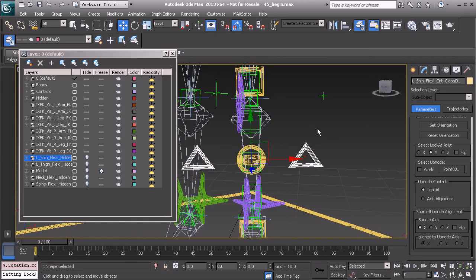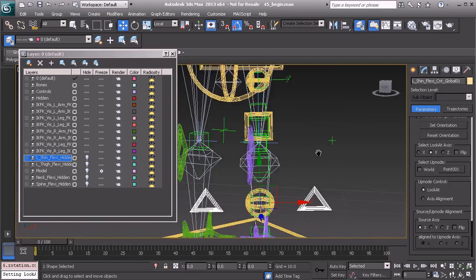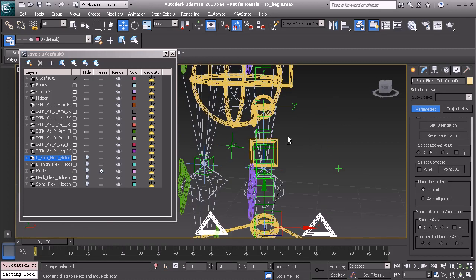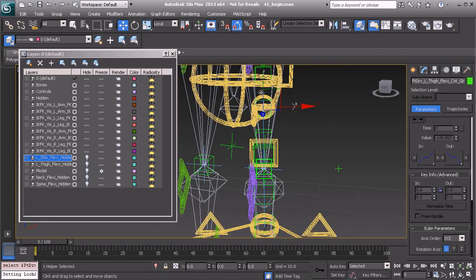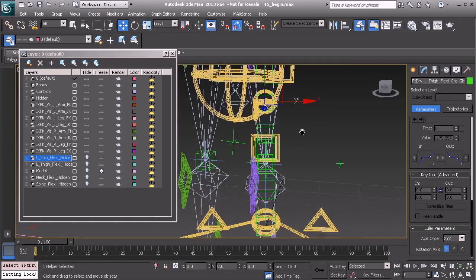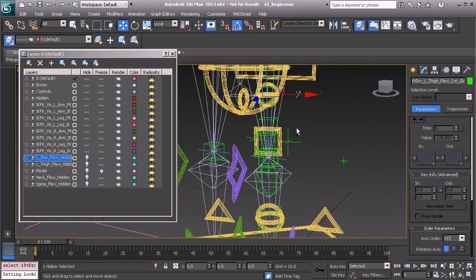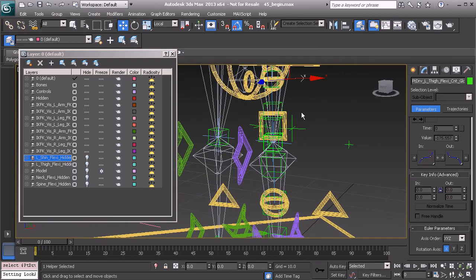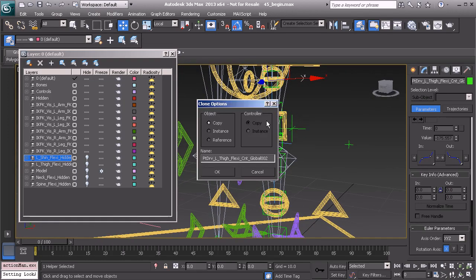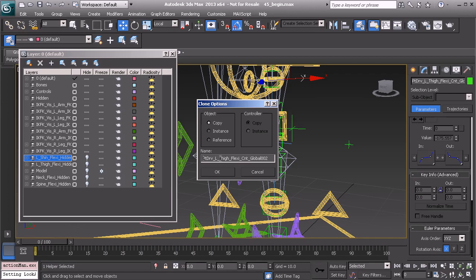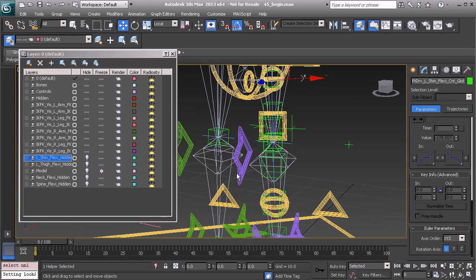So at this point, we can take the helper that we have linked to our thigh. Let's use that since it's already set up. I'll press control V to clone it. We can change the name from here. So that's PT DRV L Shin Flexi Connect Global 01. Alright, let's choose OK.